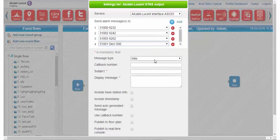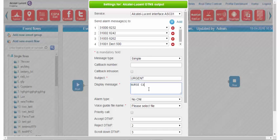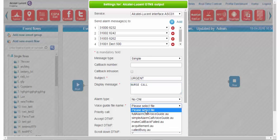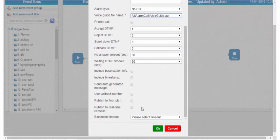For message type, I choose 'Simple' as the message is to be displayed on the desk handsets 16 characters at a time. I type the message 'Urgent Nurse Call' and select the voice guide to be played. Then I check 'Auto Generated Message' to add the patient room number to the message, and I validate by clicking OK.